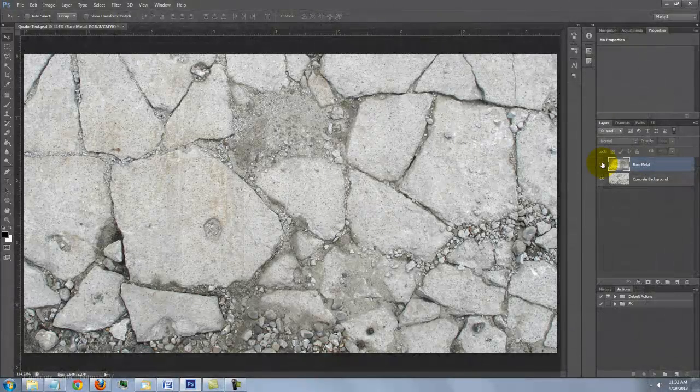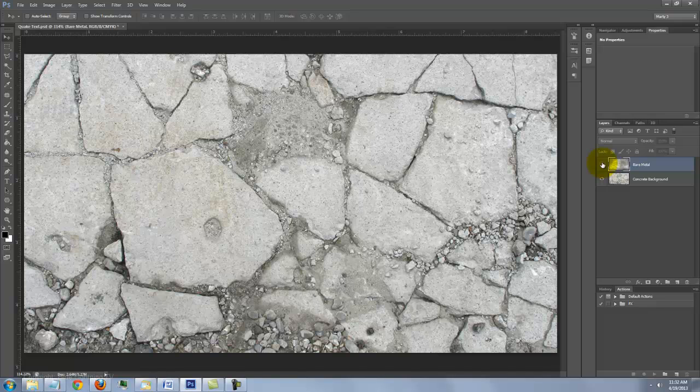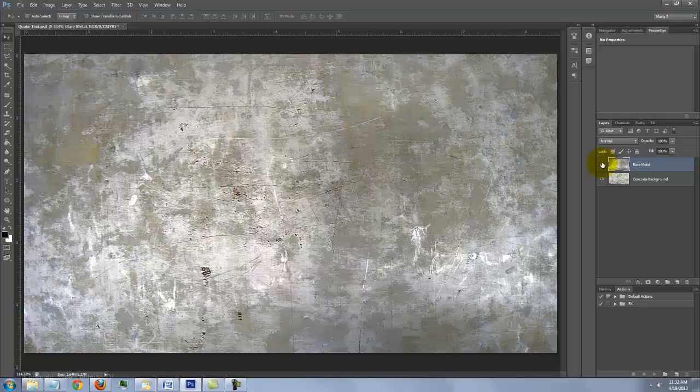I provided a PSD file for you to download so you can follow along. Its link is located in the video's description or project files. The file includes two textures, broken concrete and bare metal.